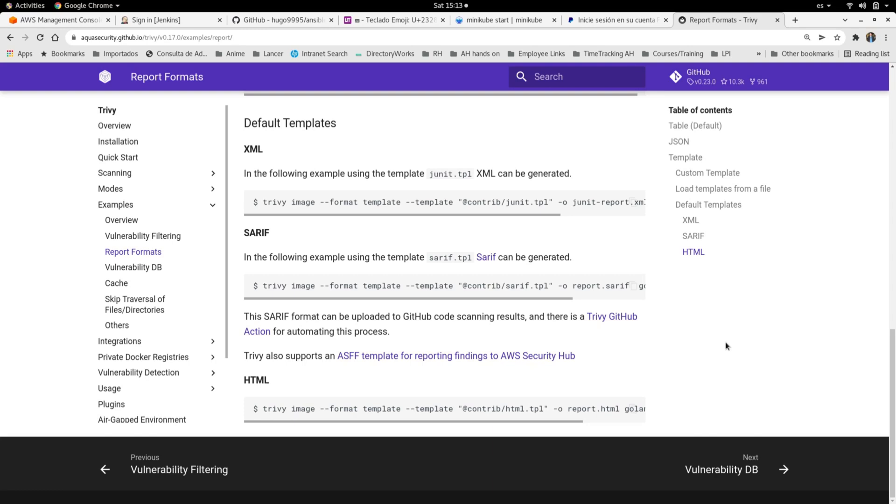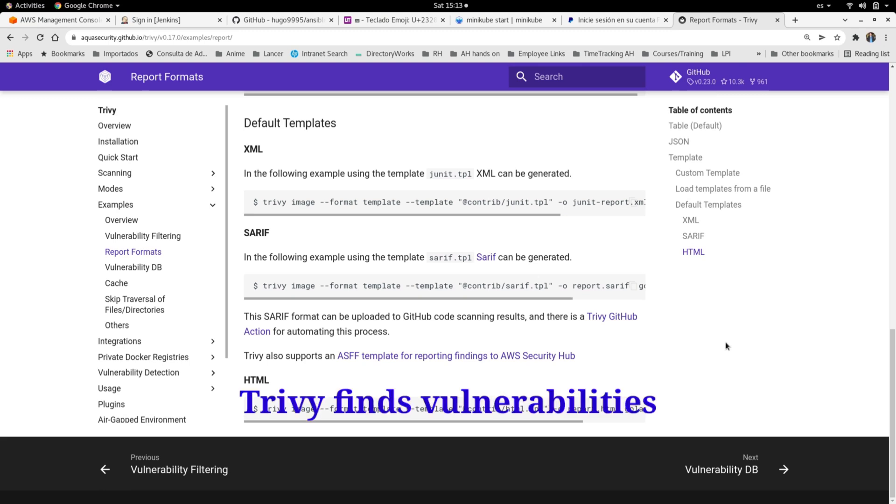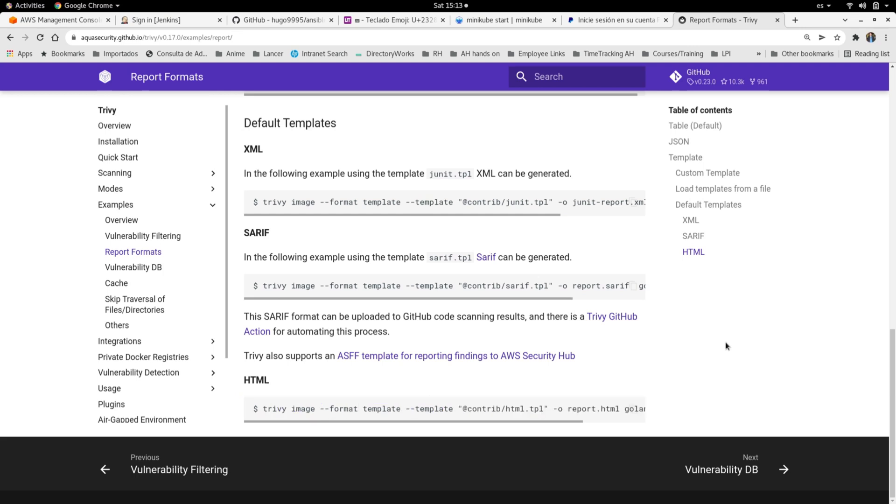Today I'm going to talk about Trivy and its reports. As you probably remember from previous videos, Trivy is a very helpful tool that will allow us to scan Docker images trying to find CVEs or vulnerabilities in them.